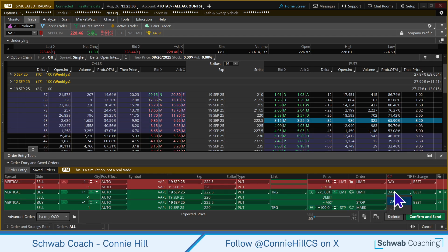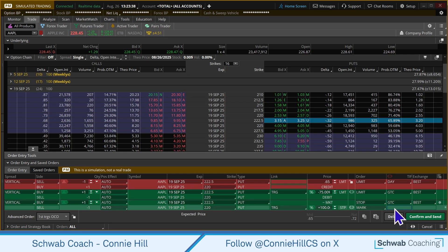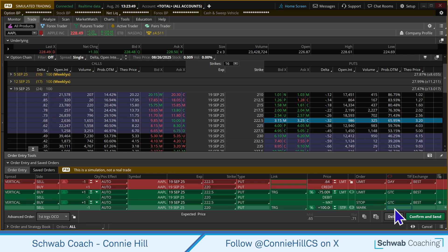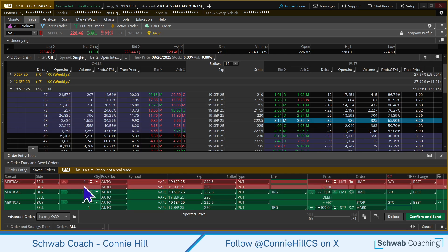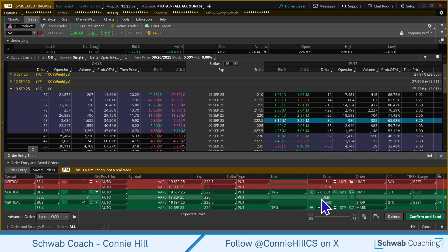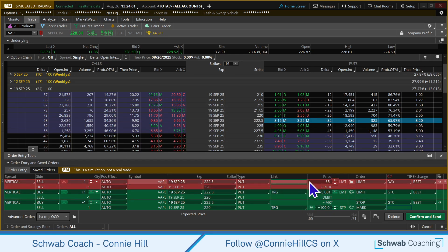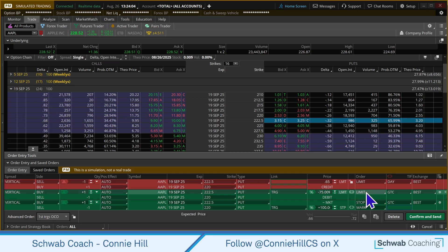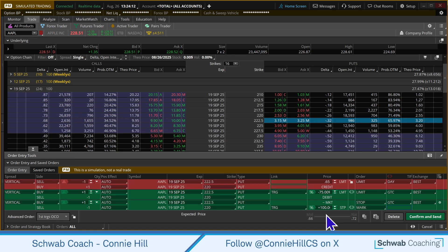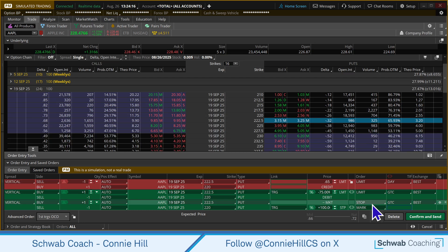Each of these orders, we want to have them be good till canceled, since we don't know if or when they're going to trigger. At this point you're ready to save your template, but I want to reinforce what exactly we're saving. We are saving a put credit spread order worth whatever the value is — just one contract — saying if we get 75% of the credit, trigger a limit order and get us out. Or if things don't go our way and it goes 100% against us, that's a stop order triggering a market order. We don't know what the price would be, but if that condition exists, we just need to get out of the trade.